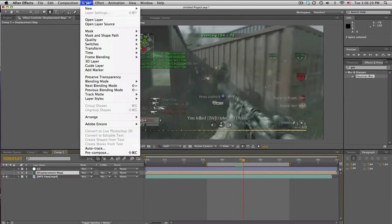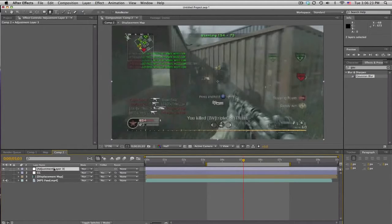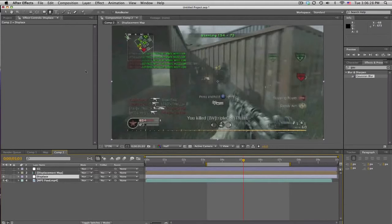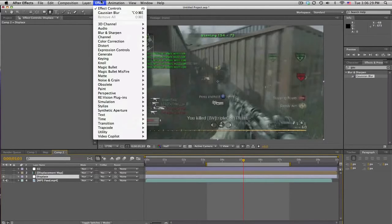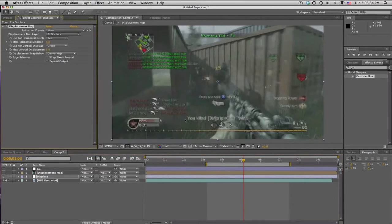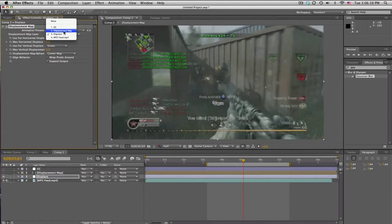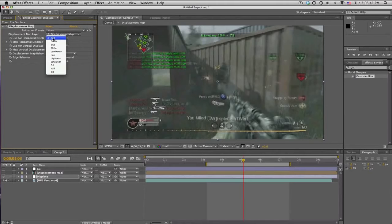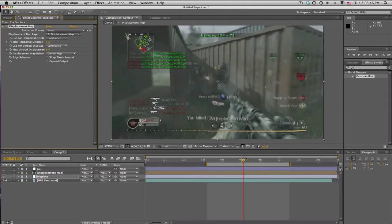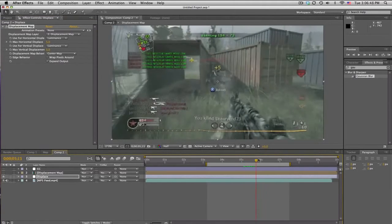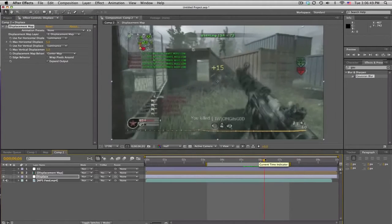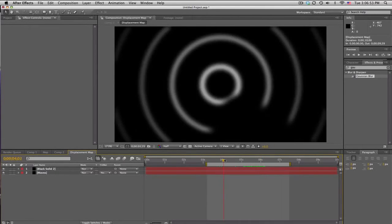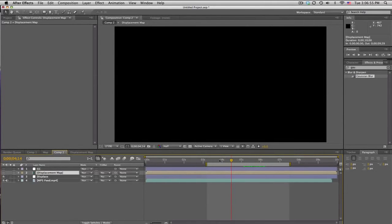And we'll make an adjustment layer. And we'll call this displace. So put that right above our clip. And we'll go into Effects, Distort, Displacement Map. And we'll set the layer to the displacement map layer. And the channels need to be either lightness or luminance. It should not matter. But that'll use the rings in this comp as the displacement map.